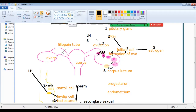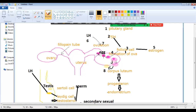The corpus luteum will release a hormone called progesterone. Progesterone targets the uterus. The endometrium is the inner layer present inside the uterus. The corpus luteum basically targets the uterus, and progesterone acts on the endometrium to help in fertilization and support early pregnancy.